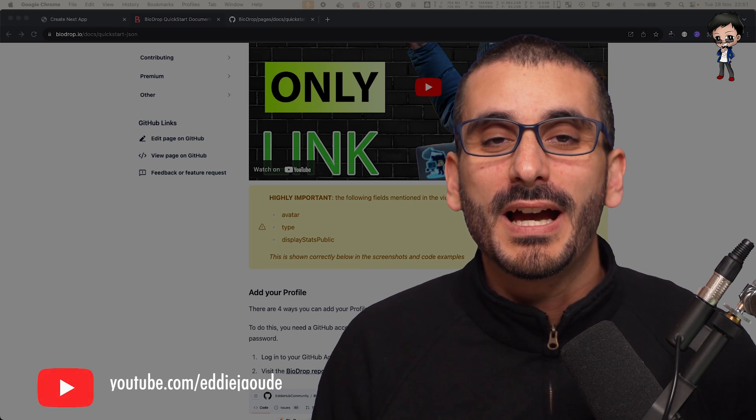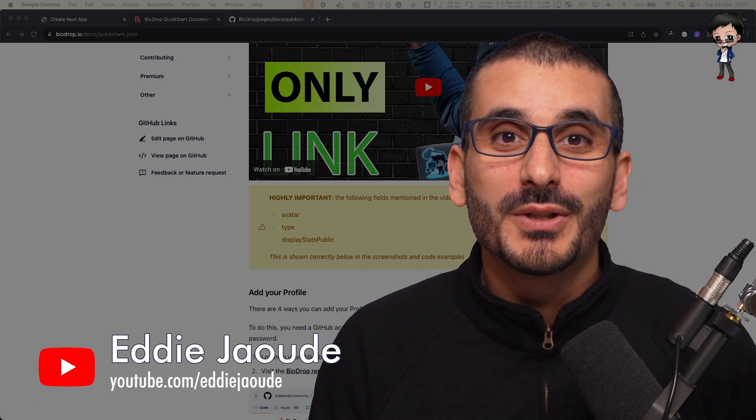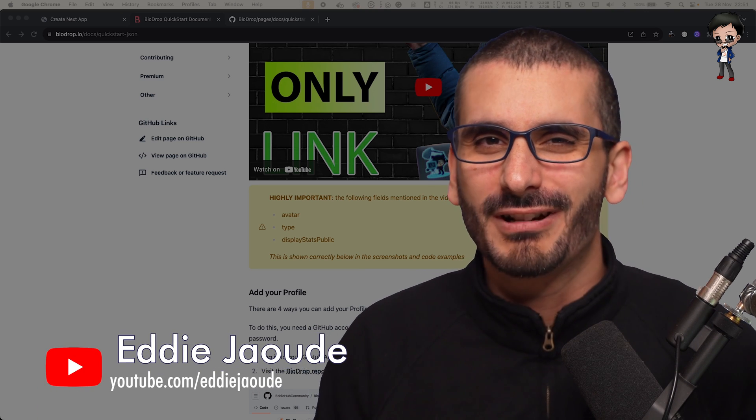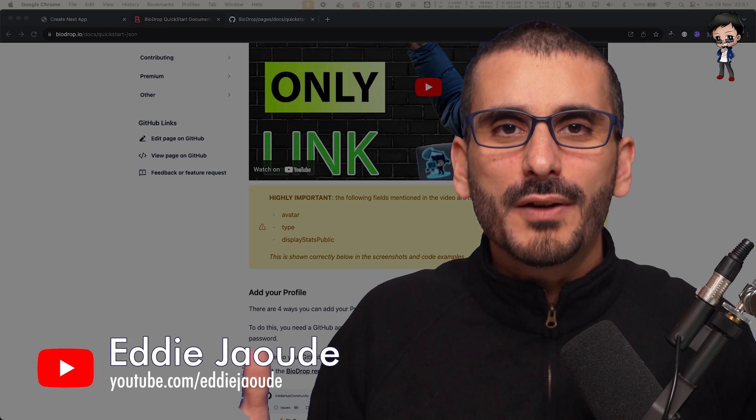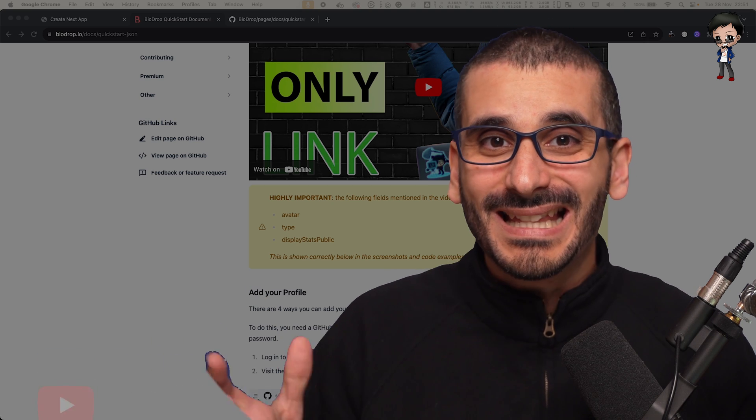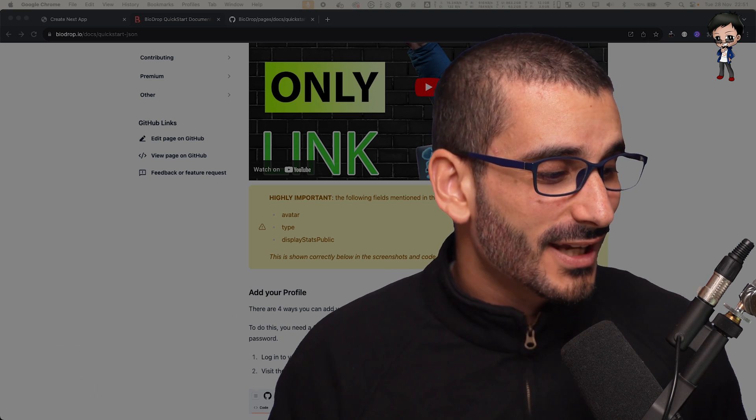In this video I want to show you how you can use MDX to create awesome documentation or even blog posts or anything you want.